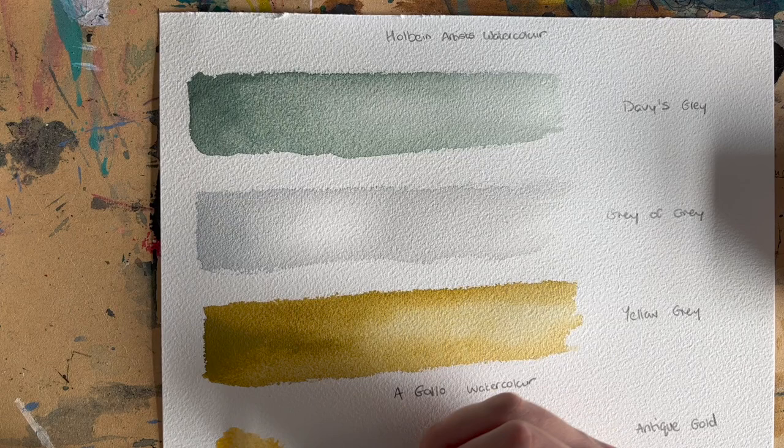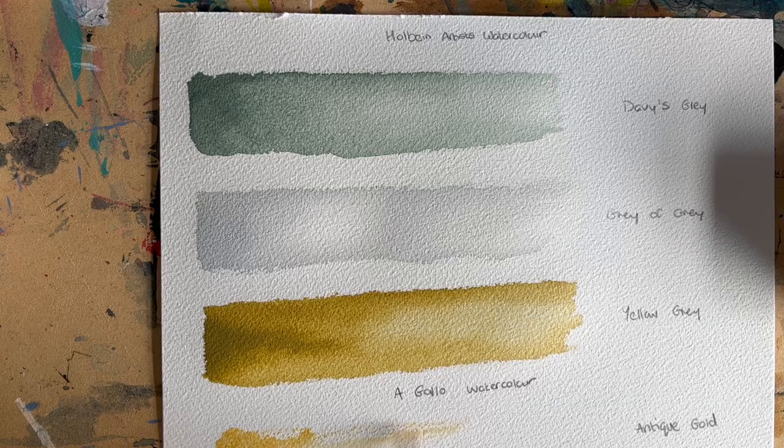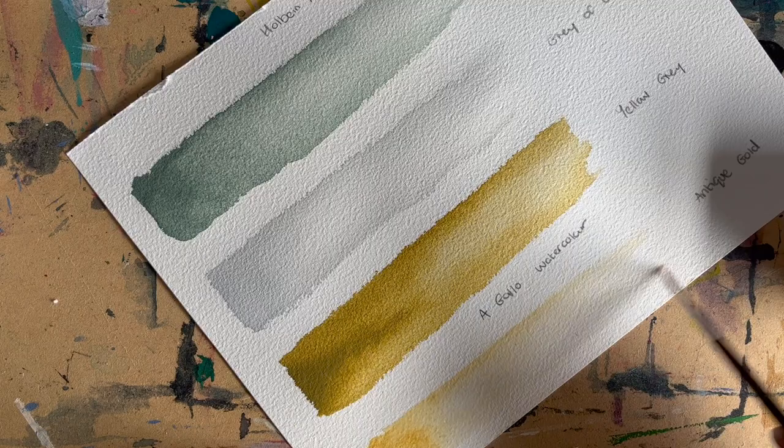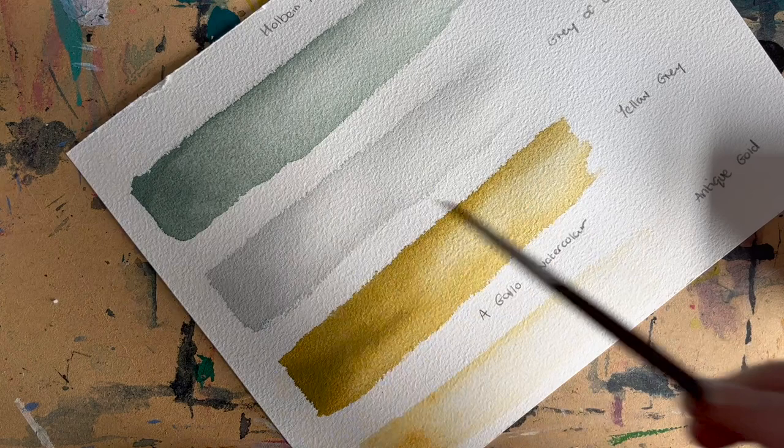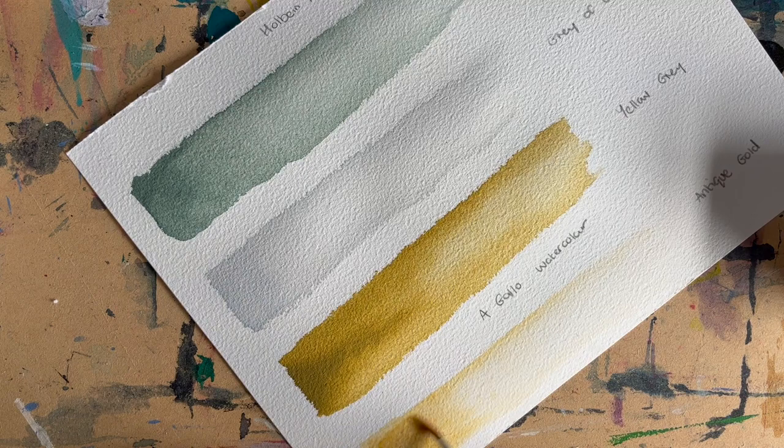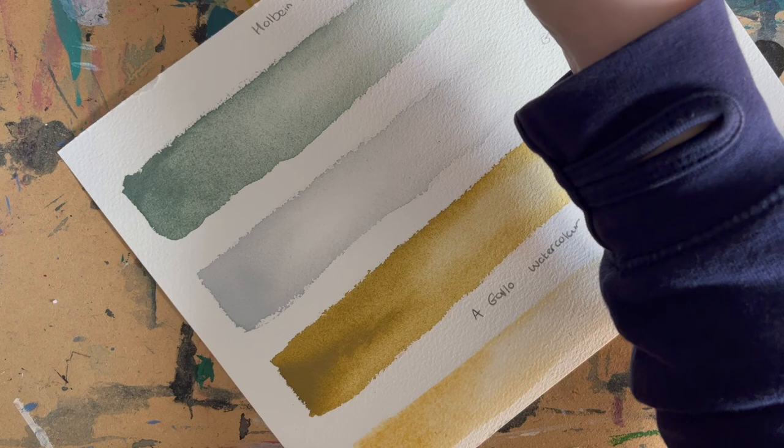It's not important at all for sketchbook work. However, if you do want to sell things, original artwork, you do need to consider light-fast ratings. So this antique gold by A Gallo is light-fast and it's gorgeous. Natasha mentioned it in one of her videos and it's been on my list for a while. I wanted to get a metallic watercolor and I thought, well, it's best to get one that I know will be fine.